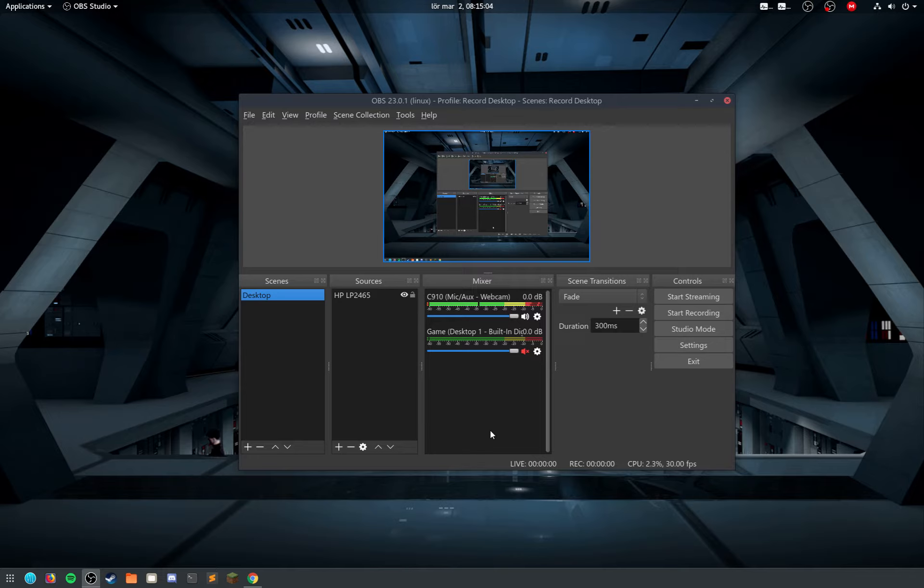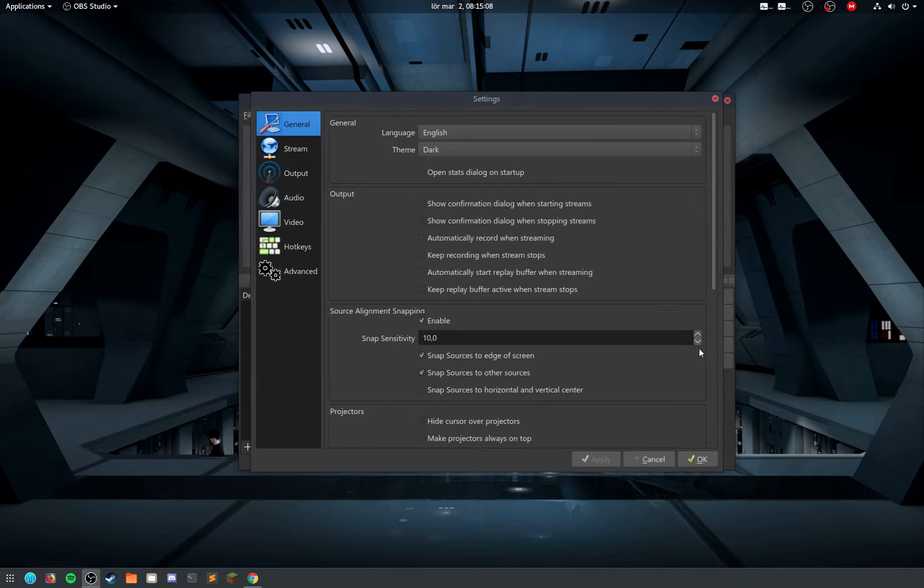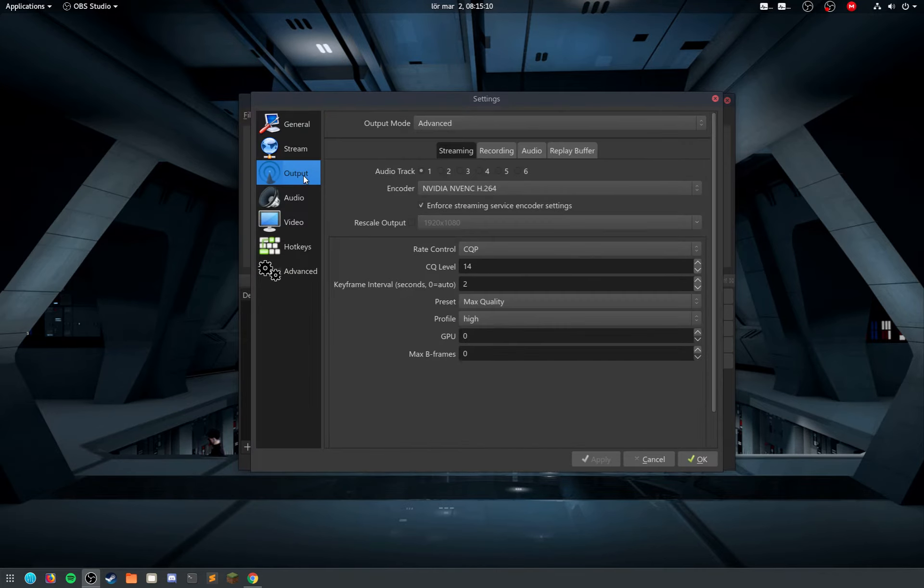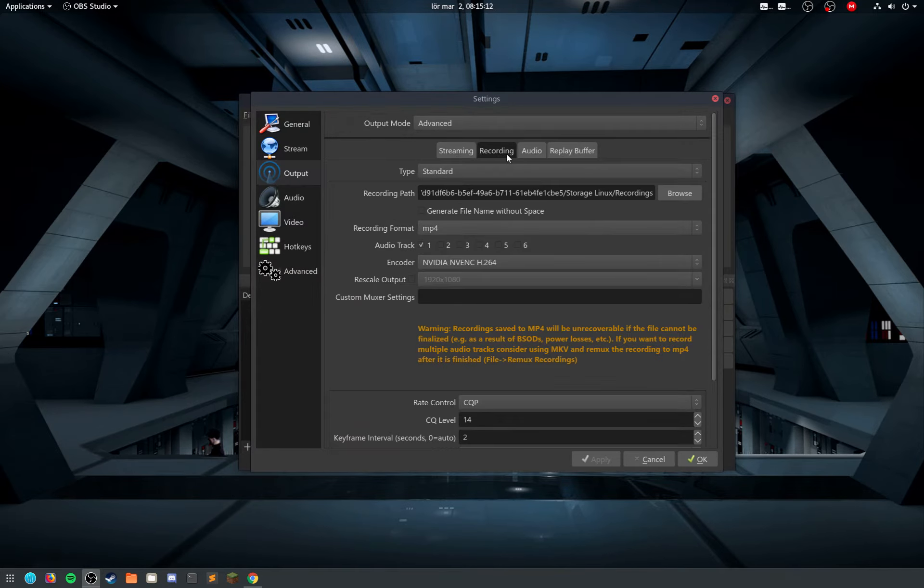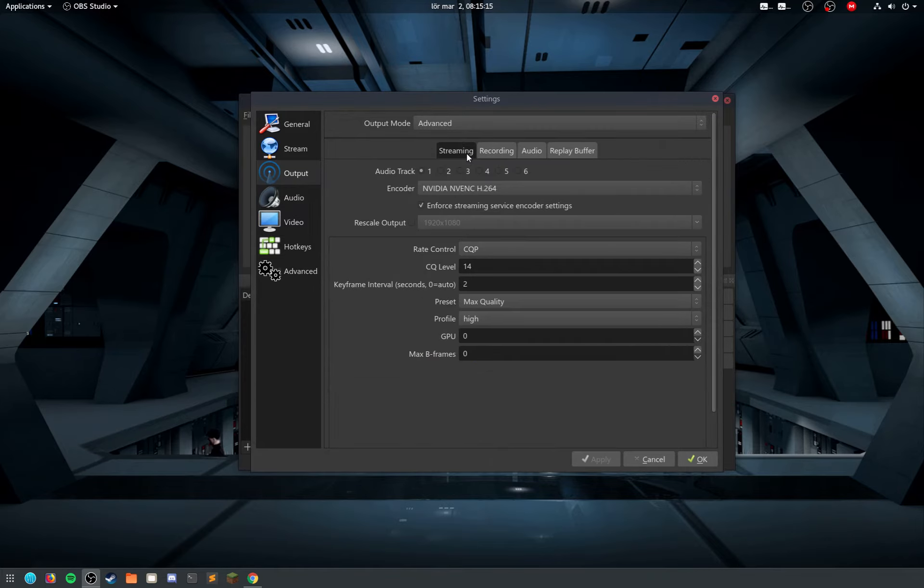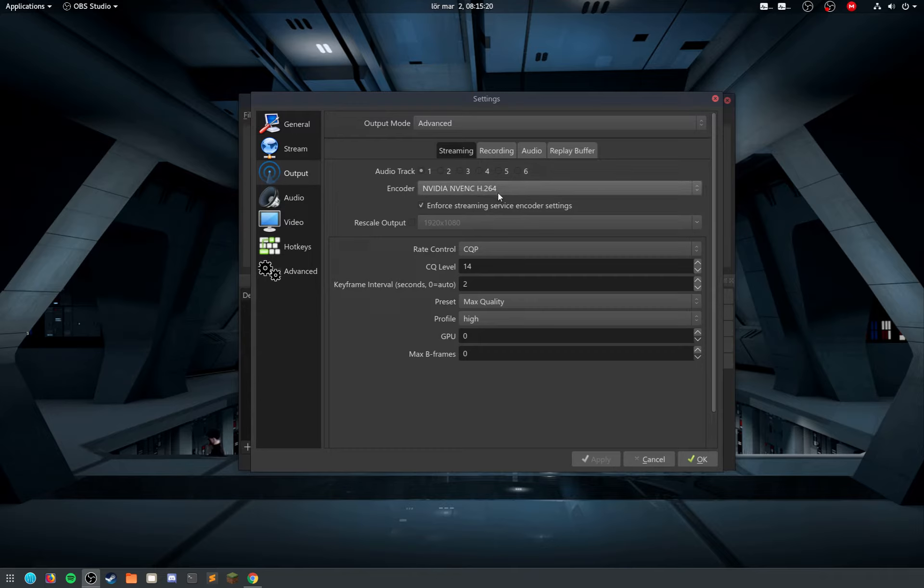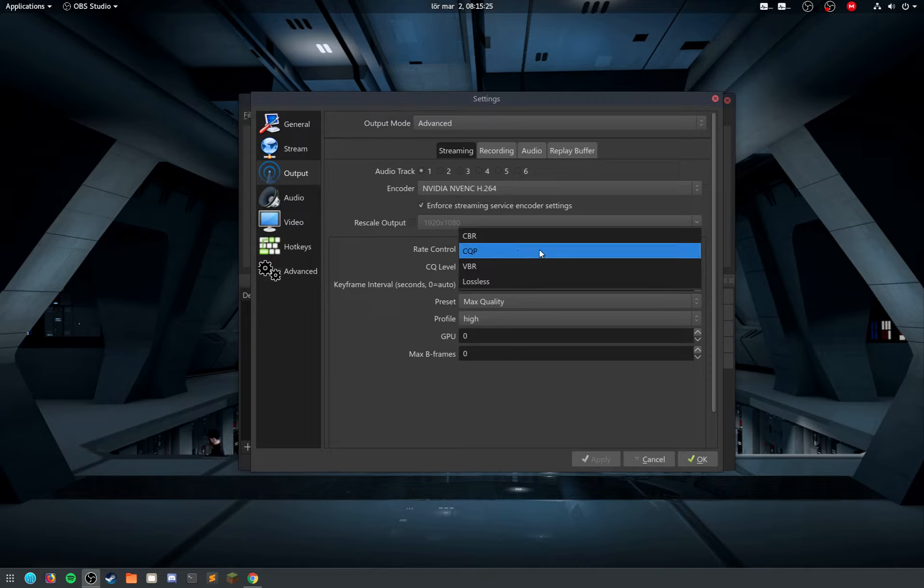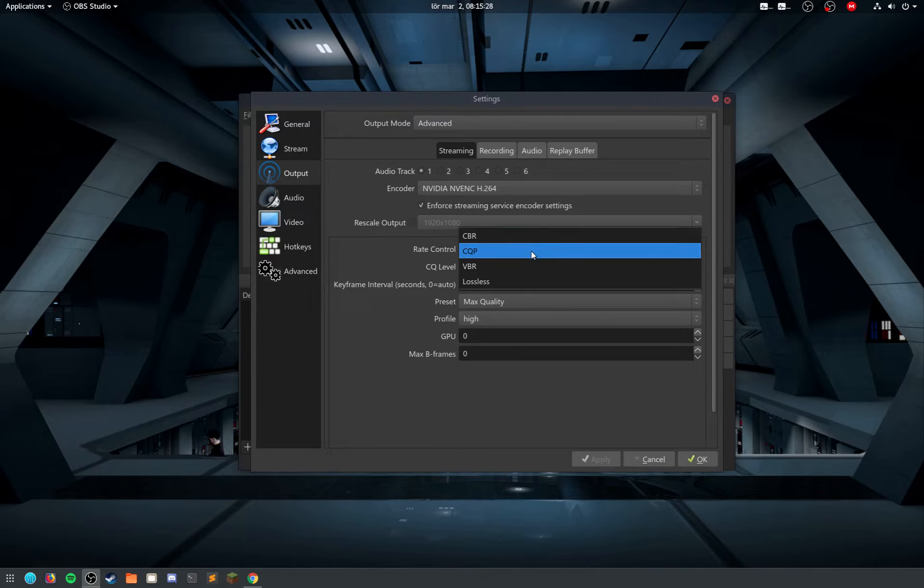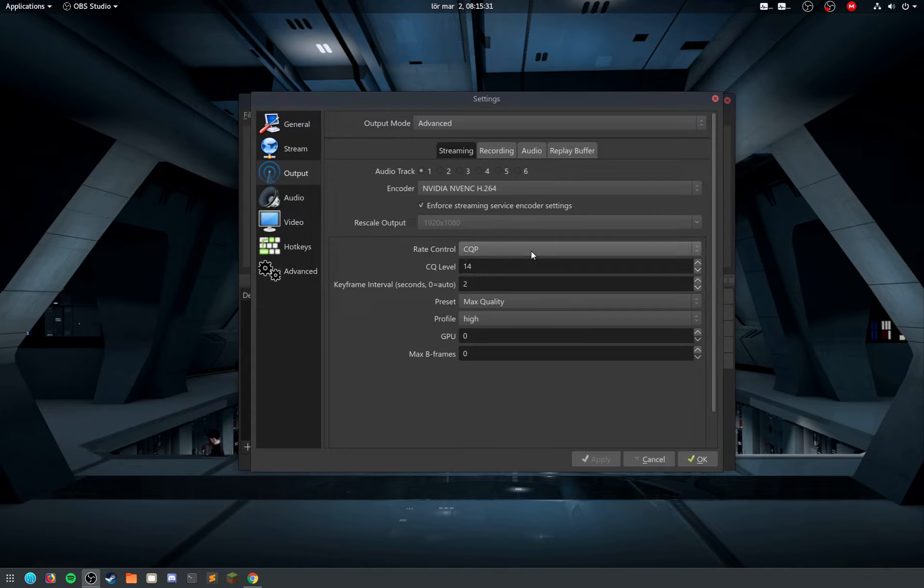The first thing I can show you is if you go into settings and output, it doesn't matter if you are streaming or recording. You can still have the NVENC or NVIDIA encoder. Most people use CBR. When I record the desktop I actually use CQP.